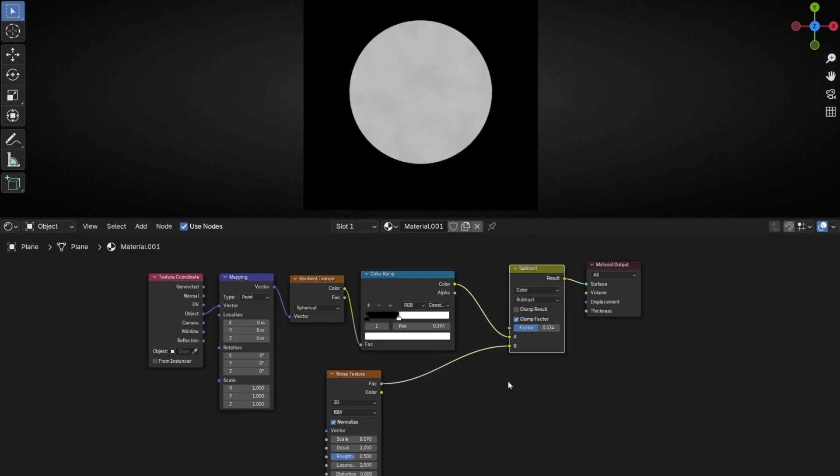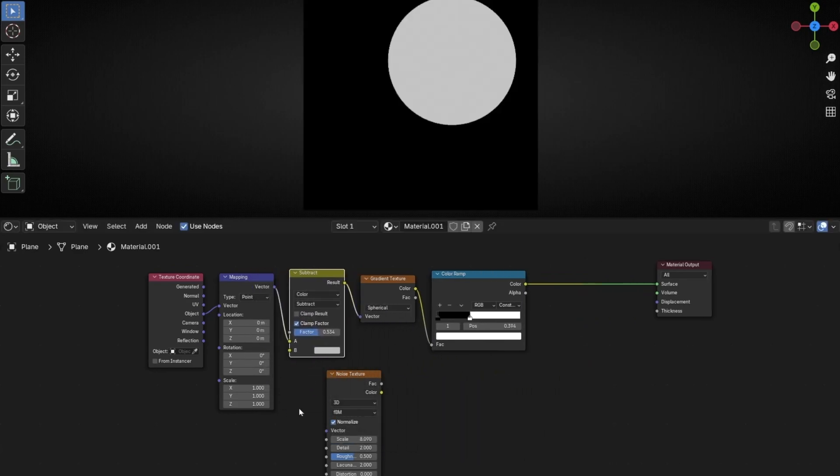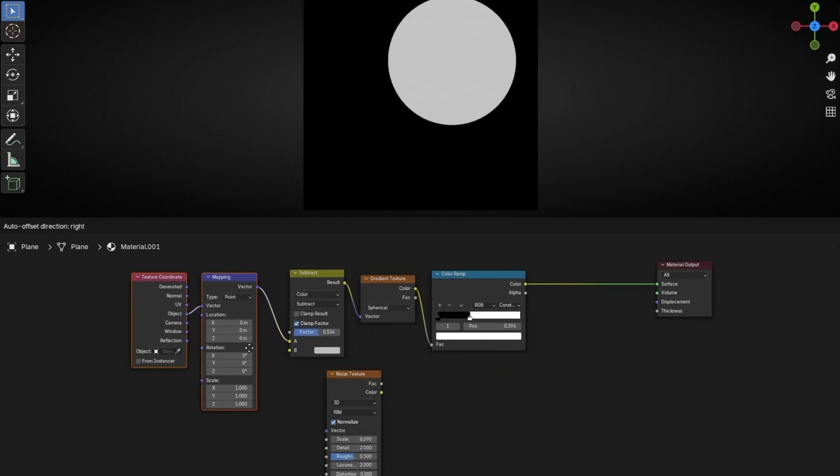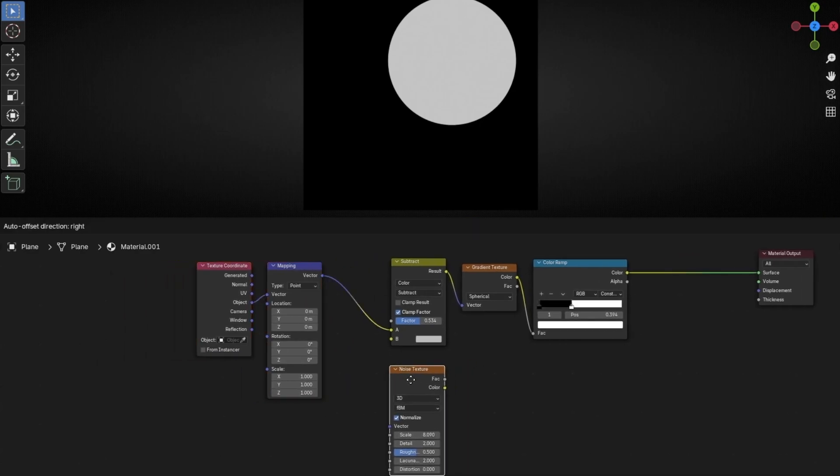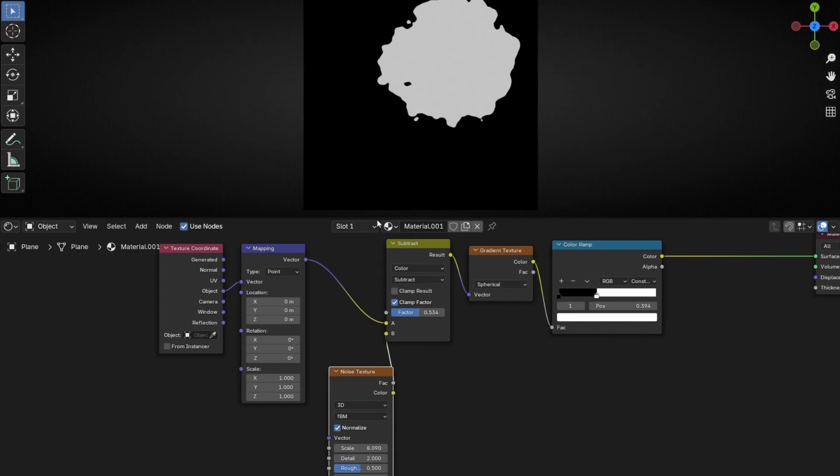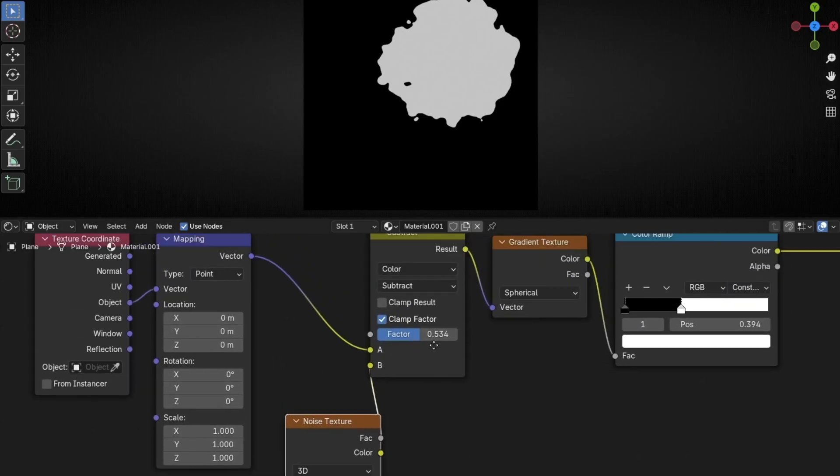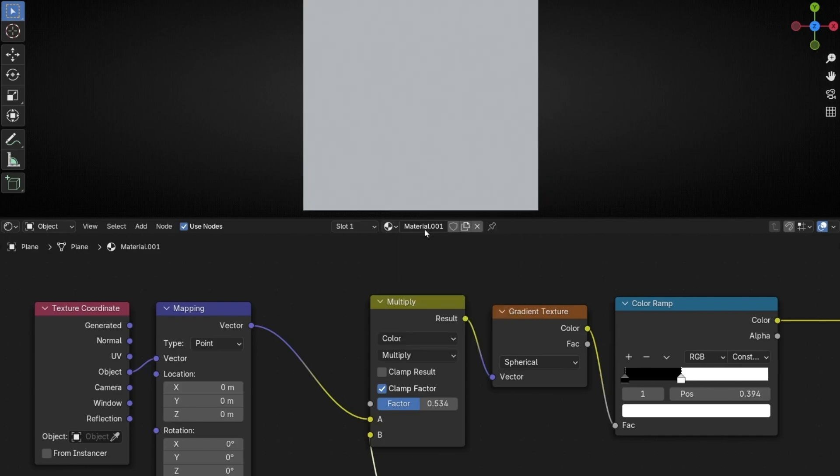The key is to connect this before this gradient. And now, connect the Noise here. And now it's working. By the way, really important, you have to select Multiply. This is the most important thing. Multiply.